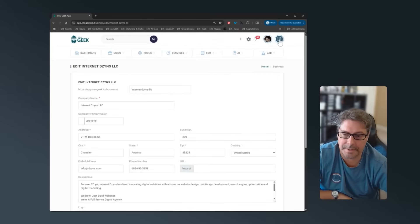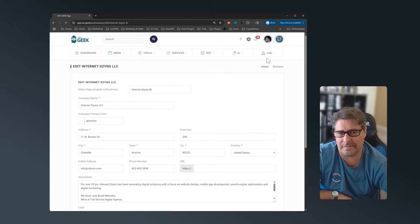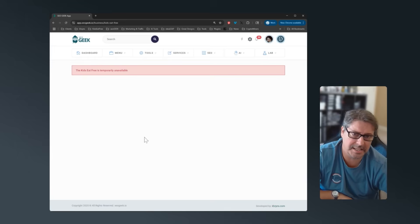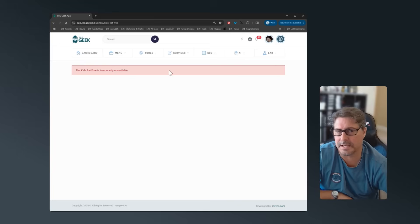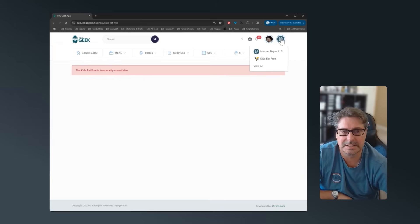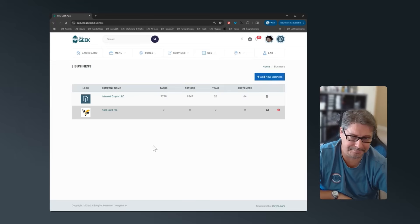So coming through here, you'll notice I have two businesses. So if I used Kids Eat Free, I have a whole separate team, I have a whole separate set of tasks, the whole nine yards. But right now I do have this one turned off. And then if I go view all, if I did need to add another business, I can.